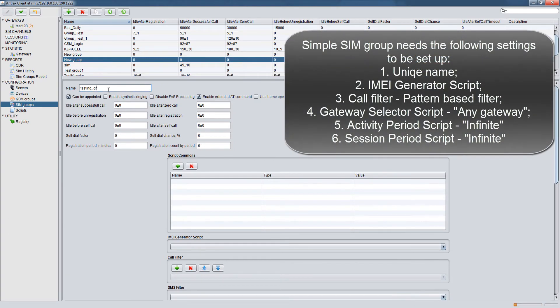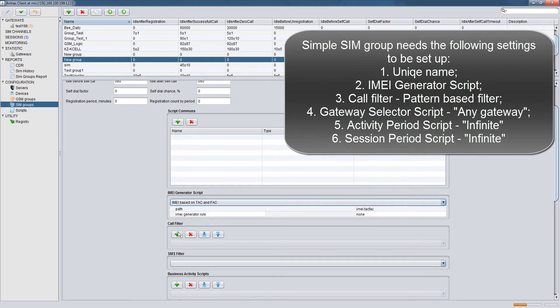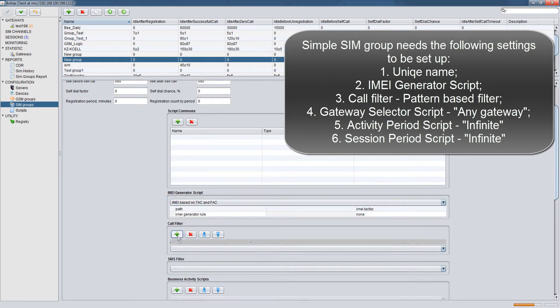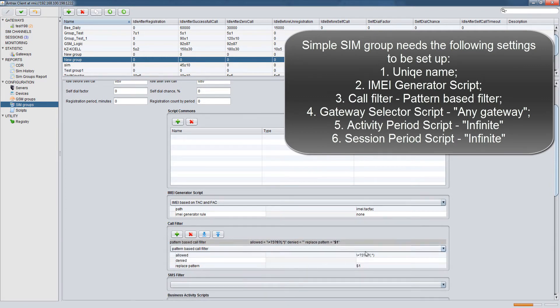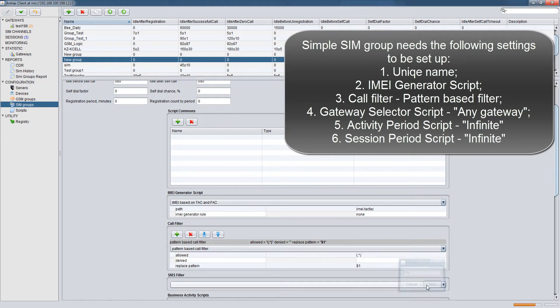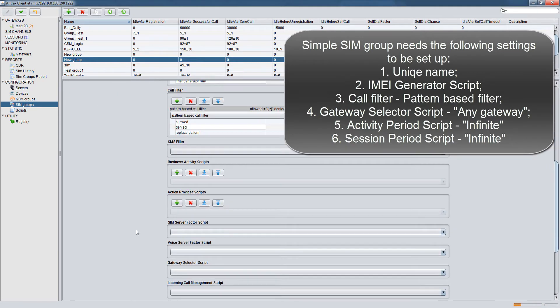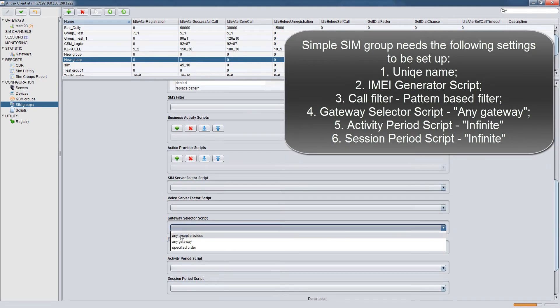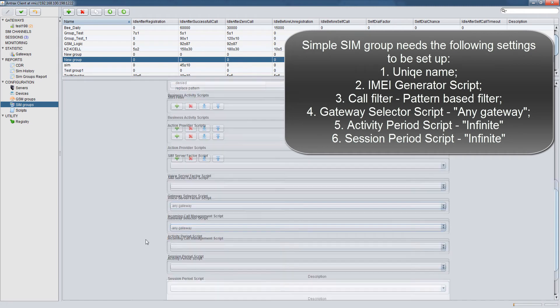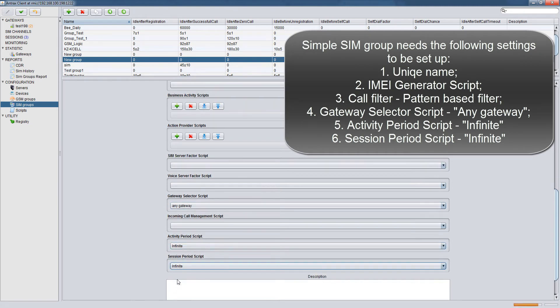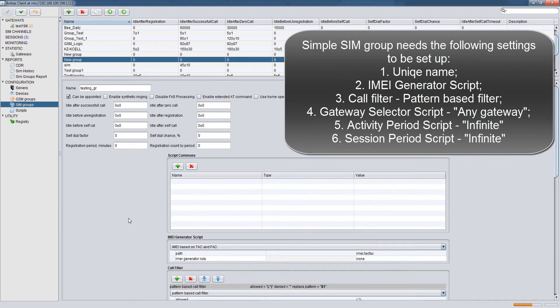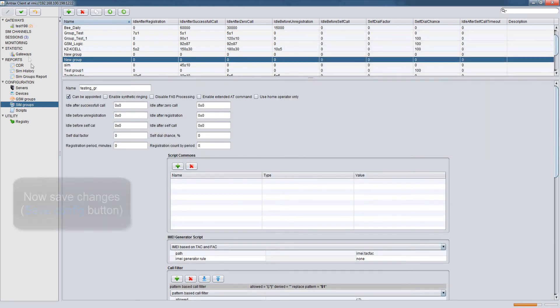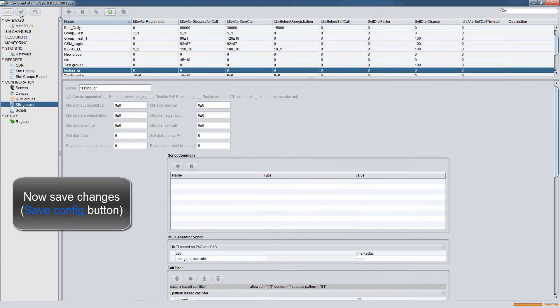Simple SIM group needs the following settings to be set up: 1. Unique Name. 2. Image Generator Script. 3. Call Filter, Pattern Based Filter. 4. Gateway Selector Script, Any Gateway. 5. Activity Period Script, Infinite. 6. Session Period Script, Infinite. Save Changes Save Config button.